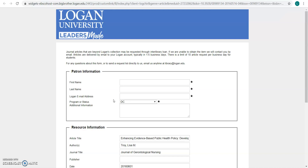That should get you started with PubMed. When you need more help, please reach out to us by phone, by email at library@logan.edu, or send us a chat anytime.